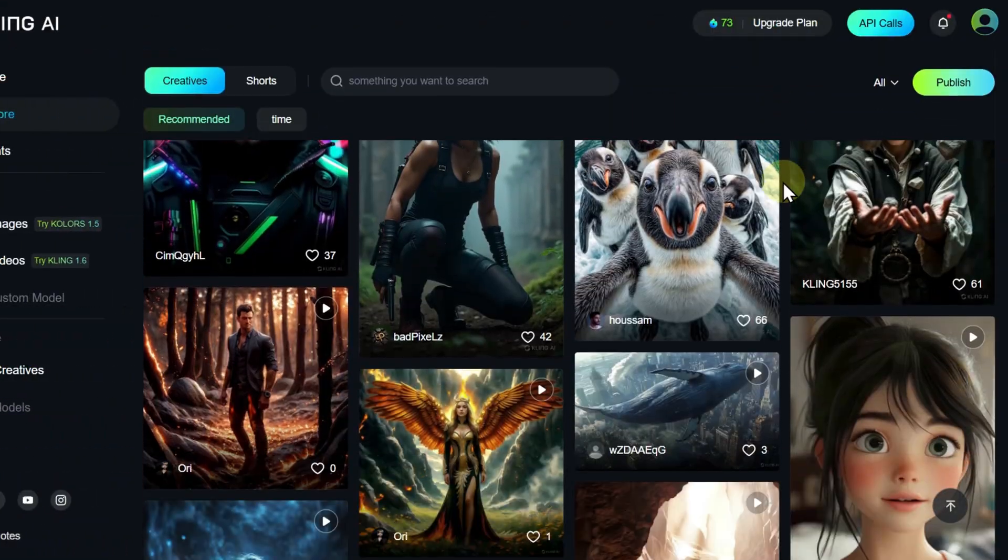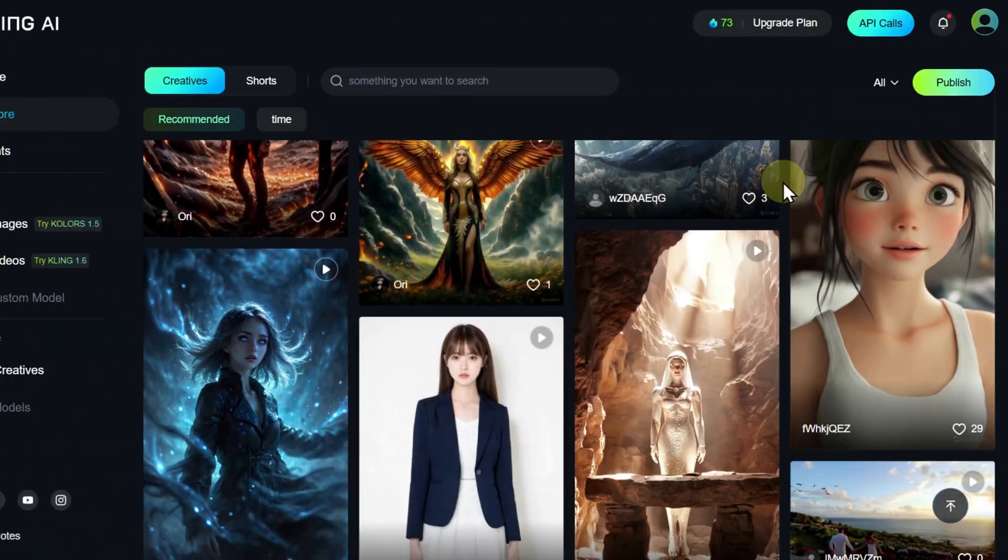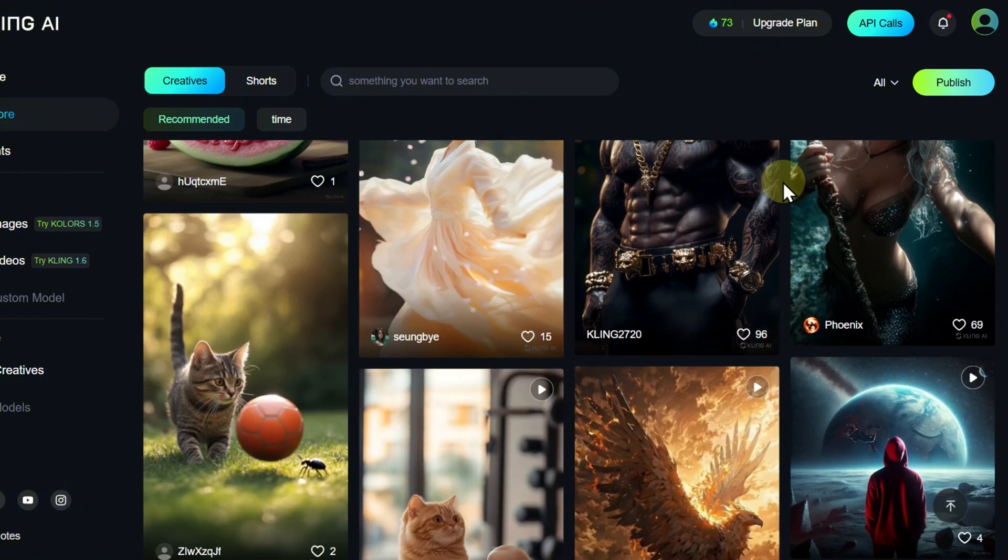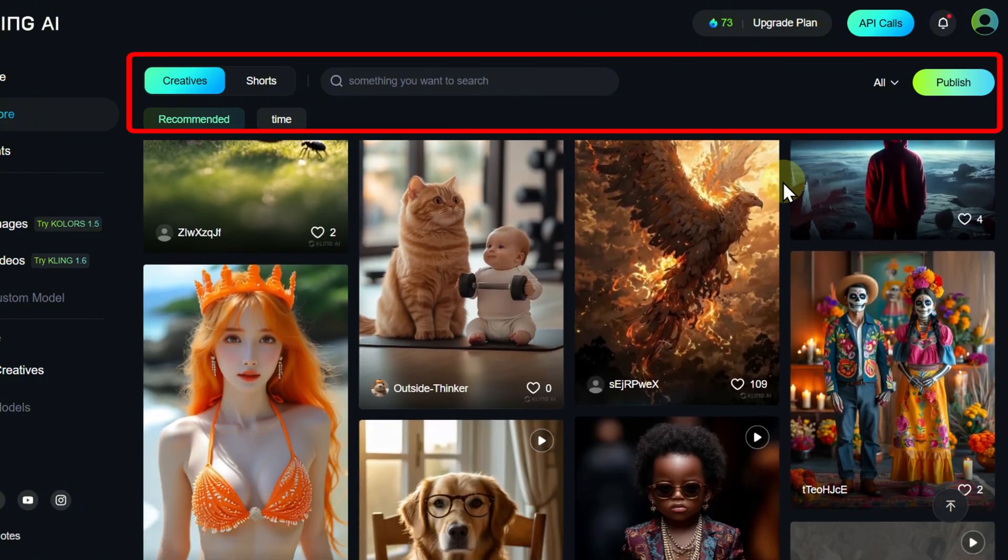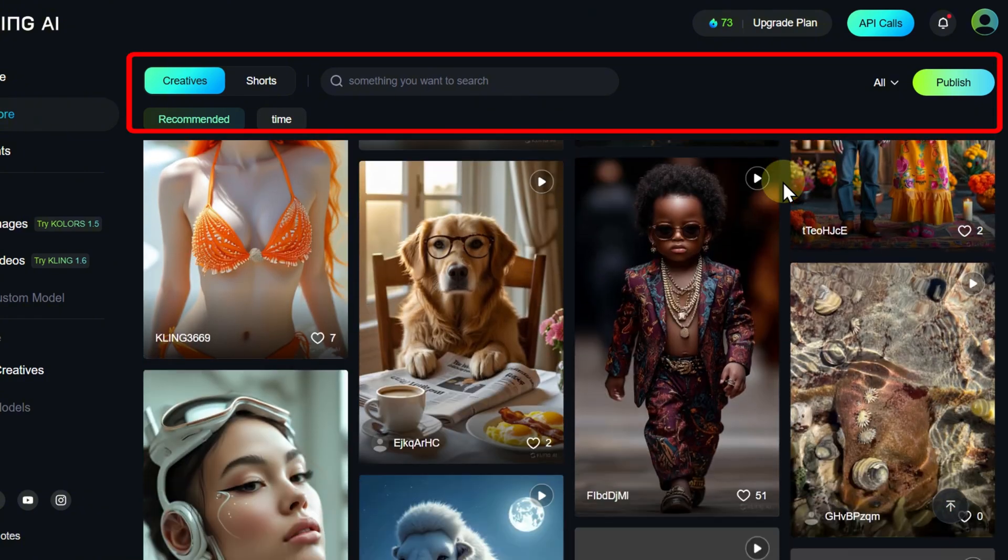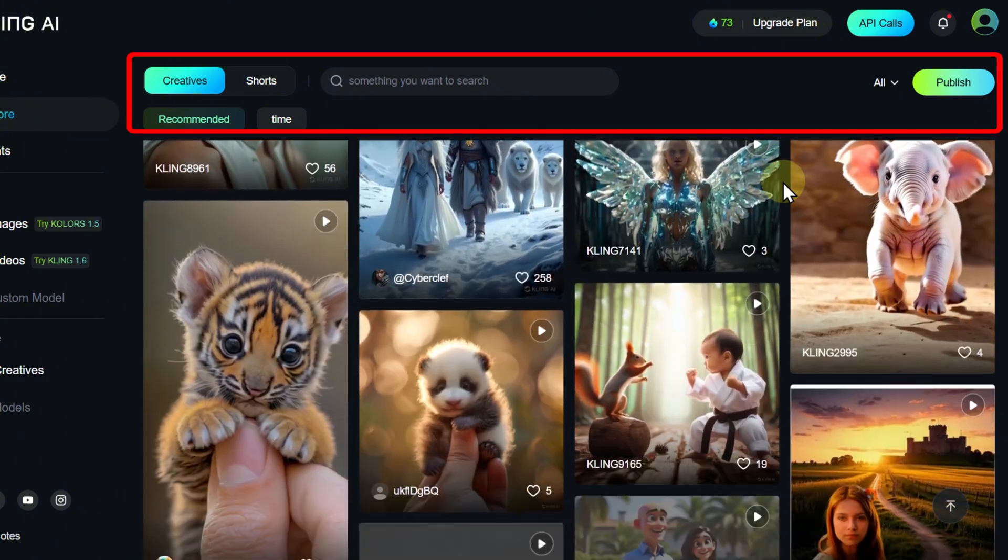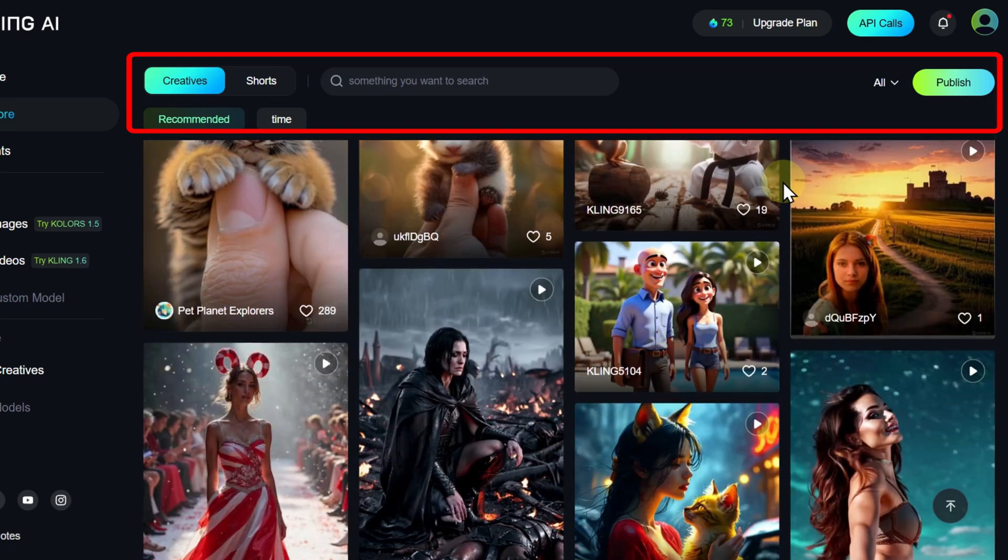Published user works are available in the Explore gallery. Here, you can search for content using keywords, sort by type, recency, or rating.